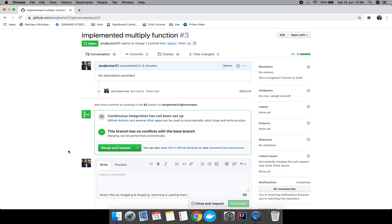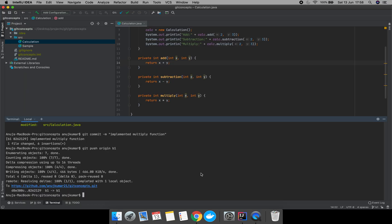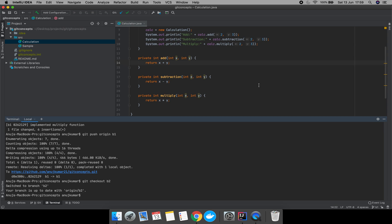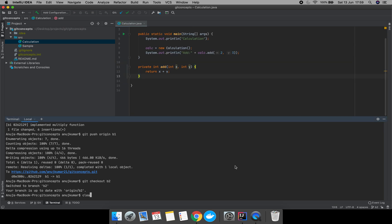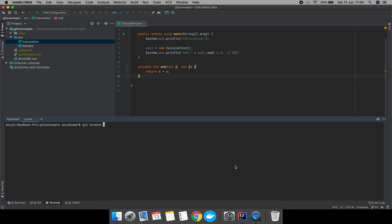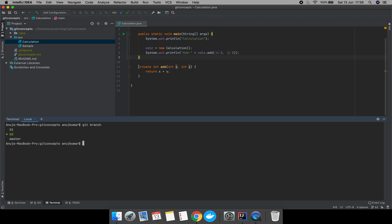Now let's switch to branch b2 and try the other technique — by committing our changes first. Let's checkout branch b2. We have successfully switched to branch b2, as you can see at the bottom. Now let's make some changes here again.